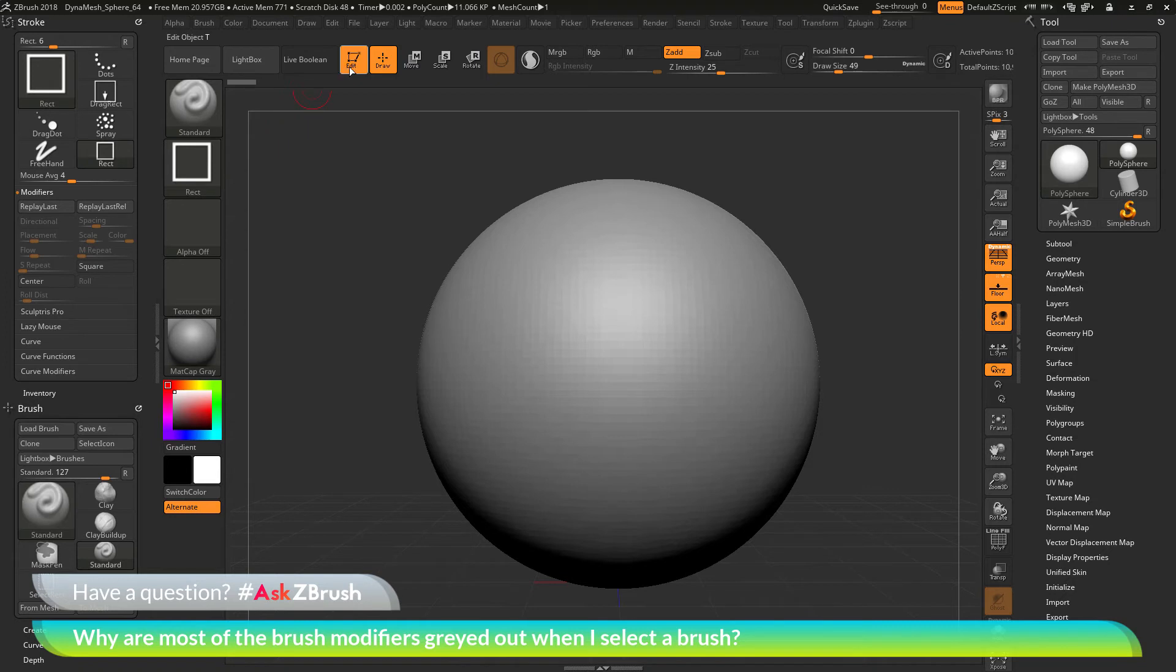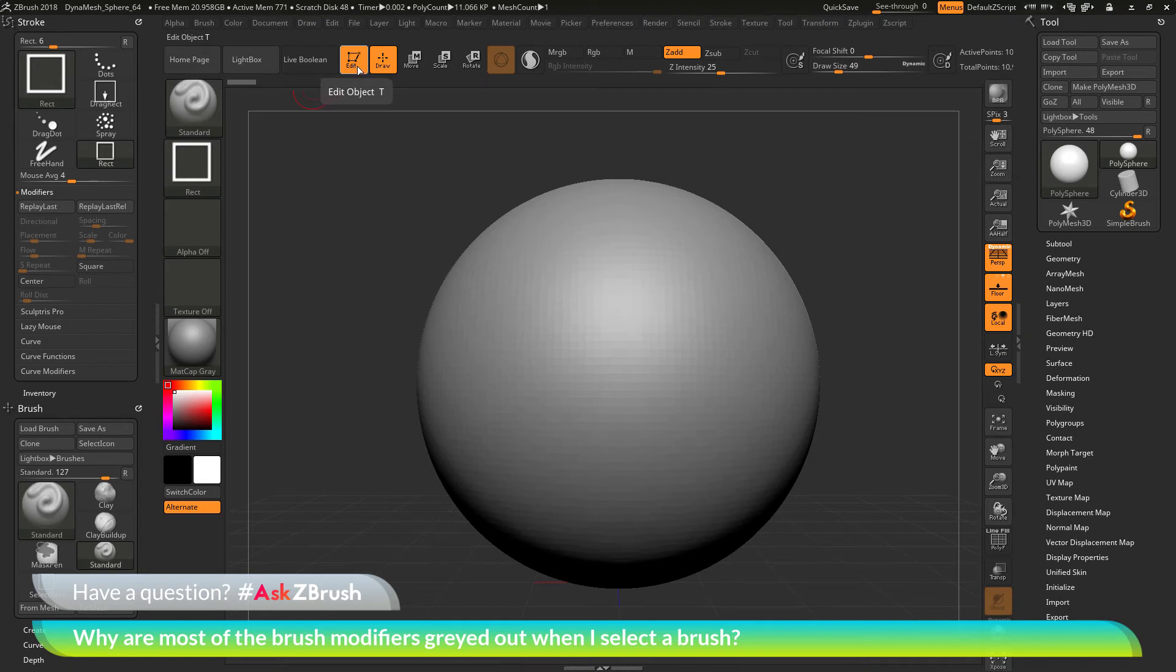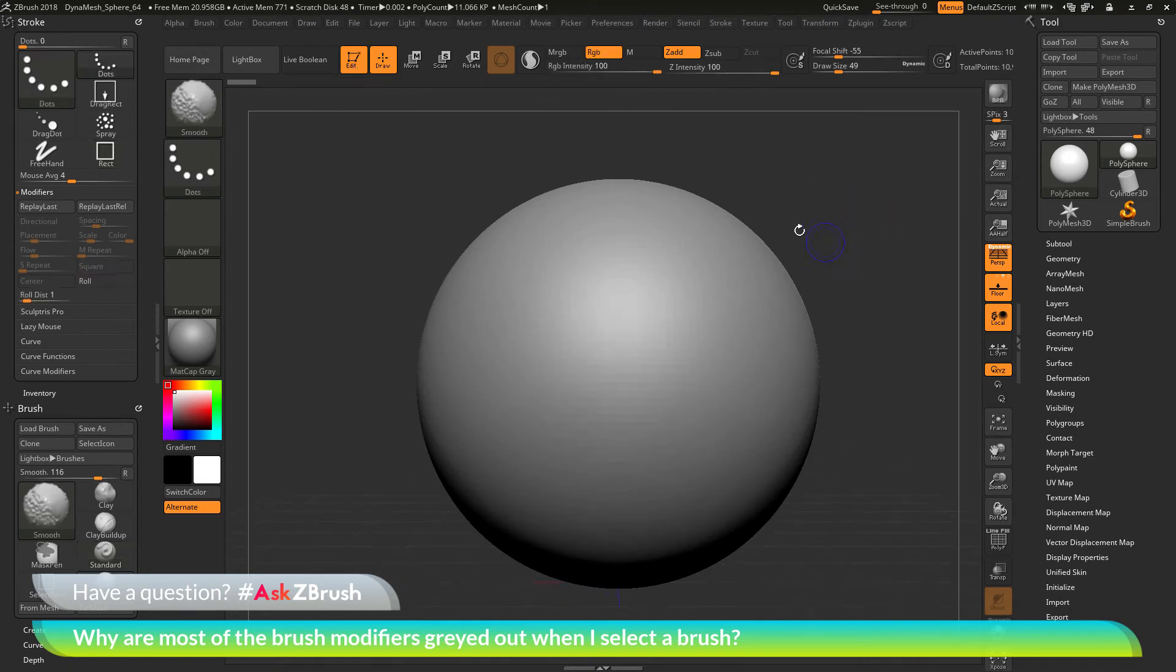Now in addition to this, there are certain strokes that you can only use when you're out of edit mode. So if you're in edit mode, you're going to be in 3D mode inside of ZBrush. So this means that you can rotate around your model and sculpt at different angles.